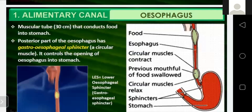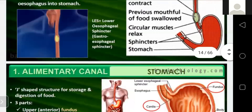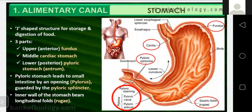When the slightly digested food enters the food pipe, the wall of the food pipe starts contraction and expansion movement. This contraction and expansion movement of the wall of the food pipe is called peristaltic movement. Due to this movement, the food pipe pushes the slightly digested food into the stomach. The stomach is a J-shaped organ for both storage and digestion of food.